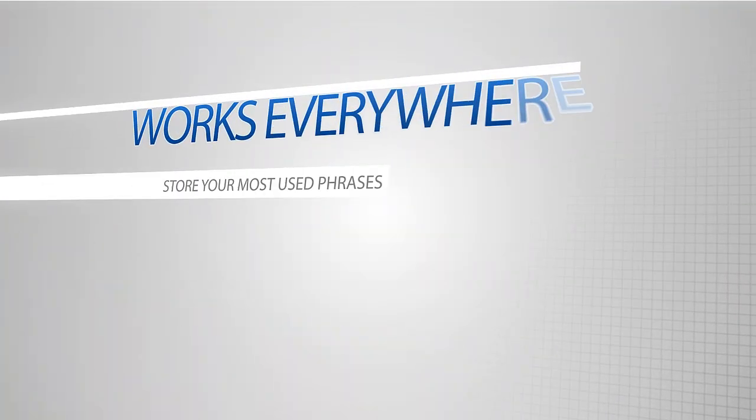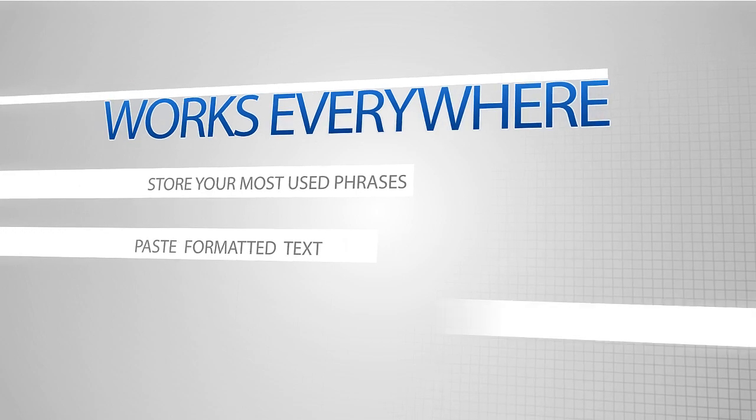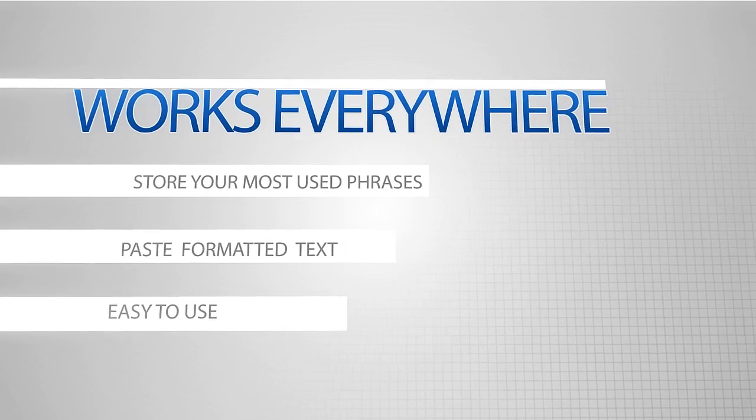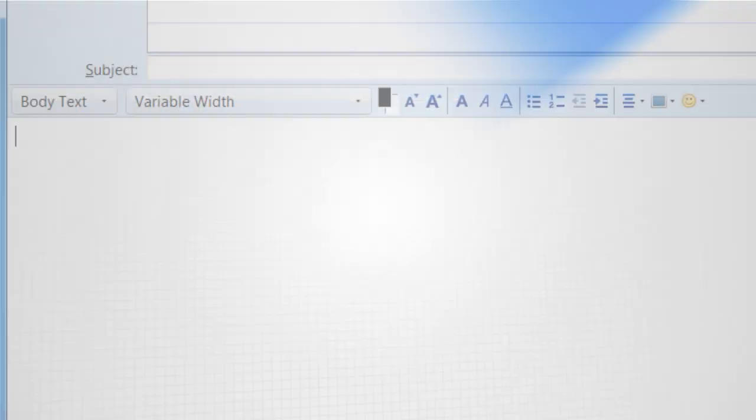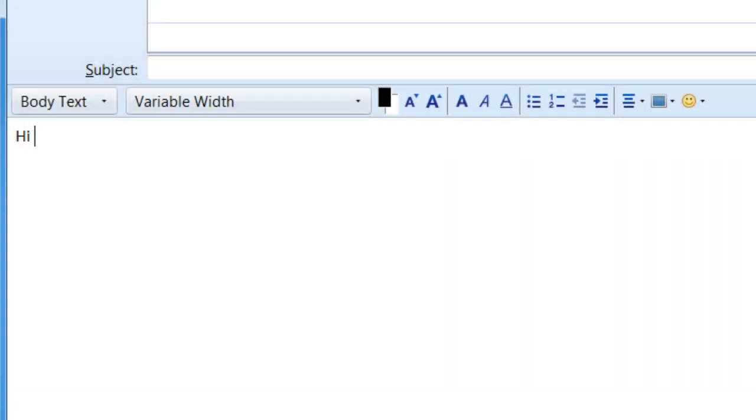You can store your most used phrases and paste formatted text. It's so easy, anyone can use it.